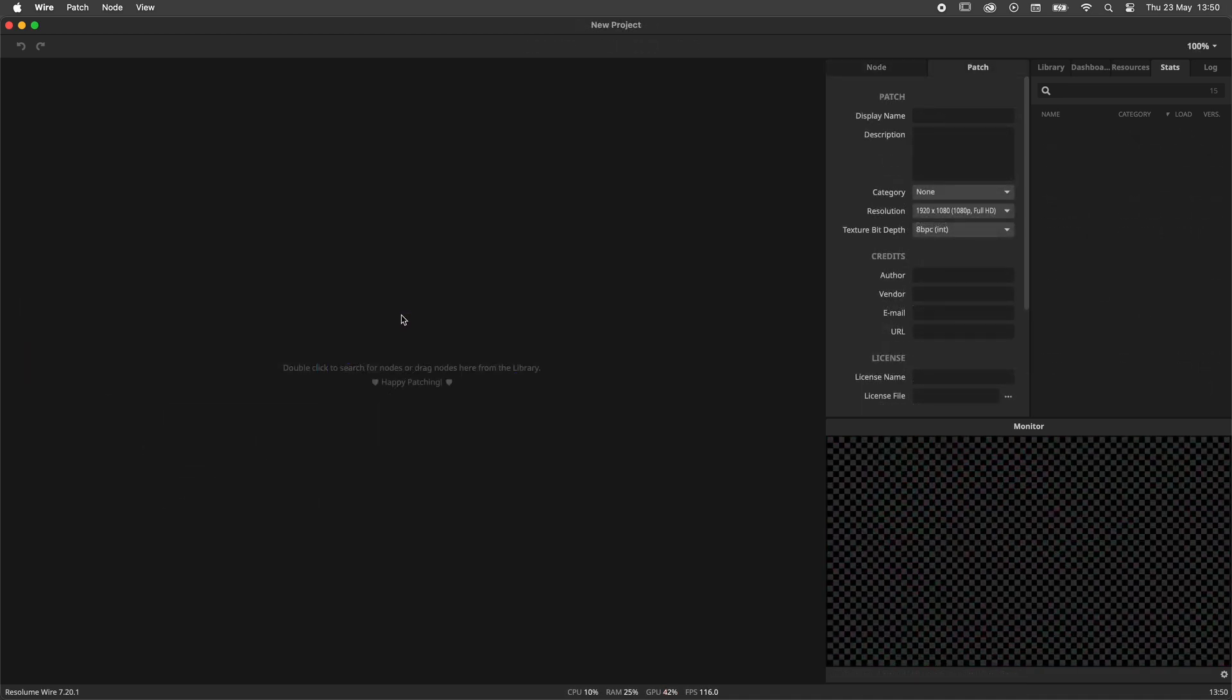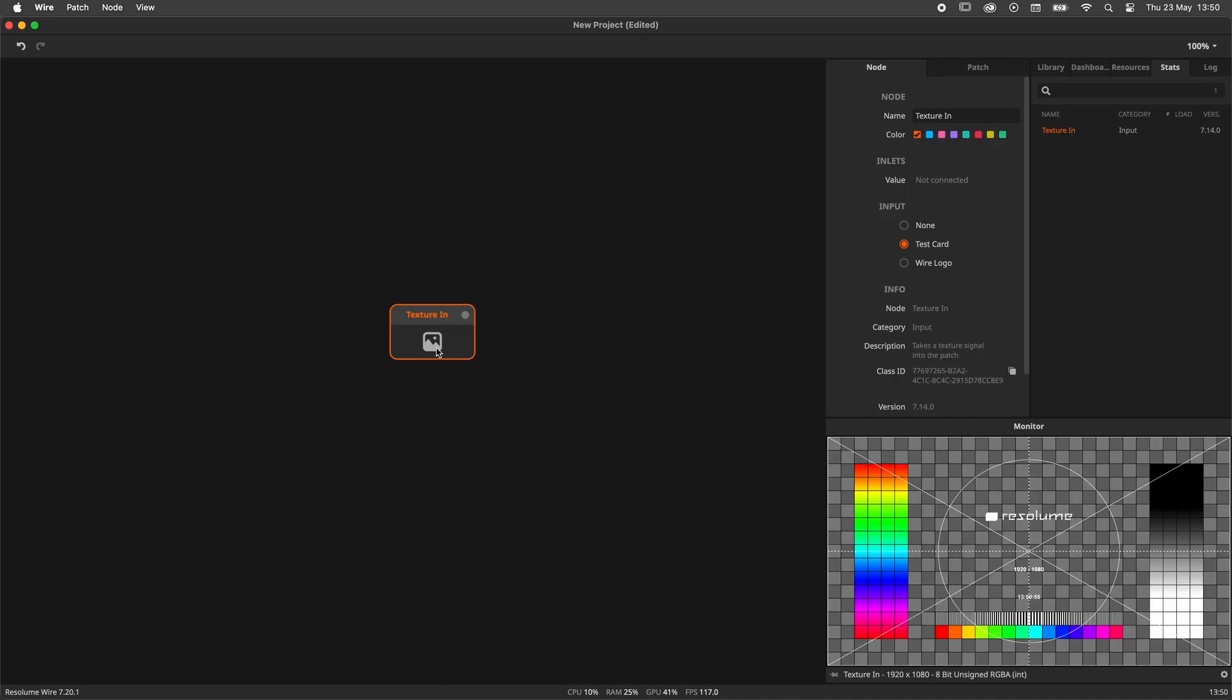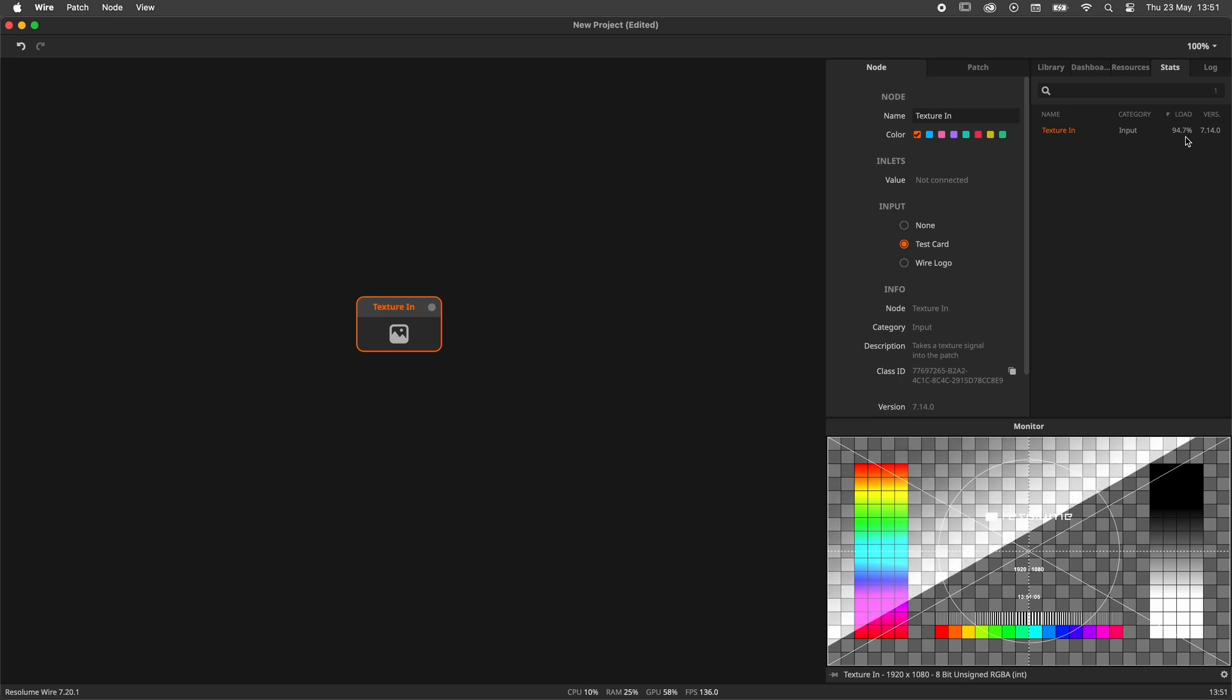Time for a little demonstration. This is best shown when starting with a clean canvas. I'll create a single texture in node and now inspect the stats panel. Oh no! Panic! Call the performance police! The texture in node is hitting near 100% of the load.